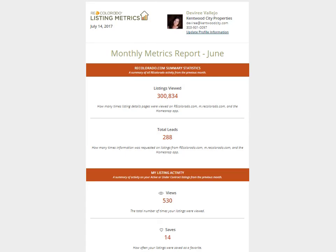At the beginning of each month, My RE Colorado Listing Metrics will send you an automated monthly report summarizing the activity for all of your listings, as well as highlights of activity on your three most viewed listings.